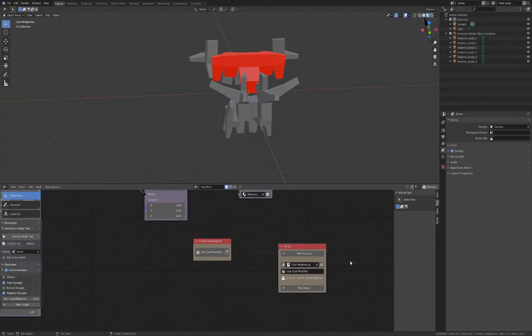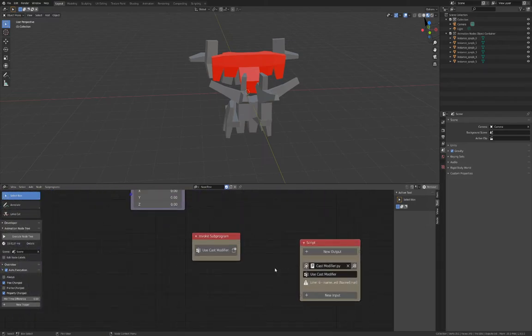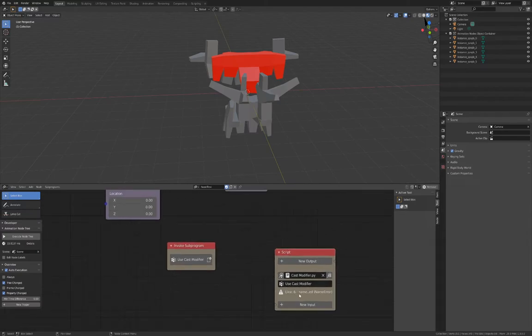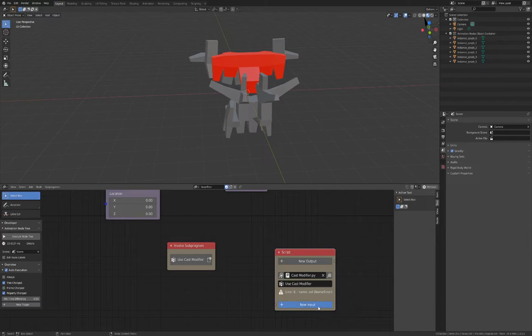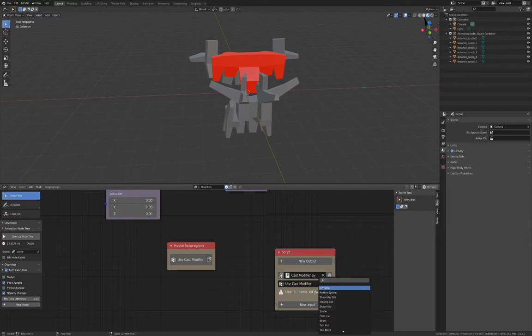Next, we need to create inputs and outputs for the node so the script can work. First, create an input by pressing the New Input button. The first input we need to create is the actual object going into the node. Type Object to select the right input type.